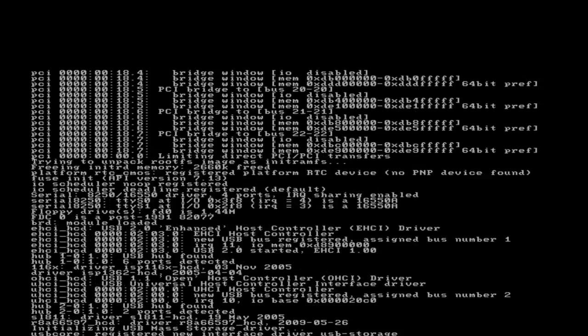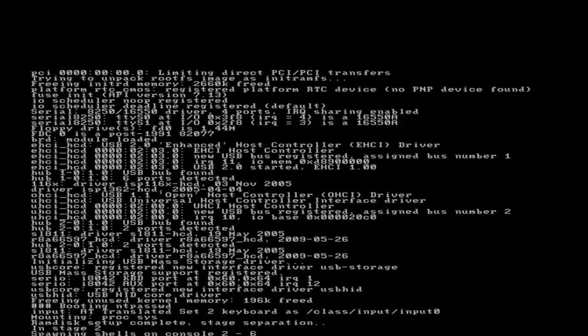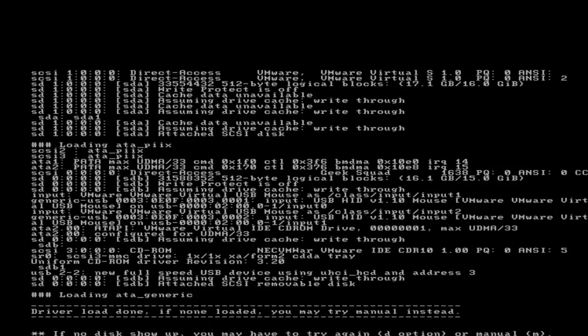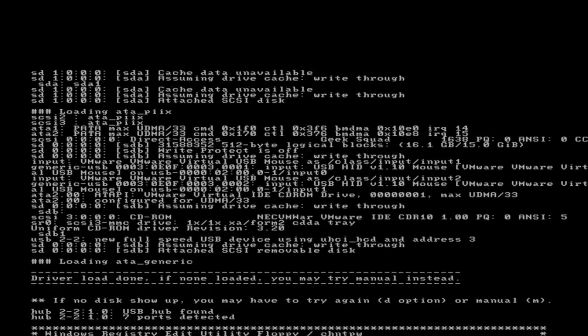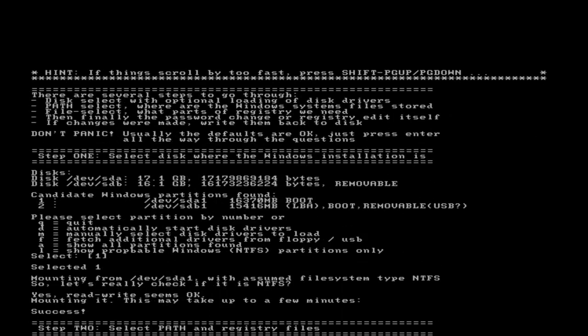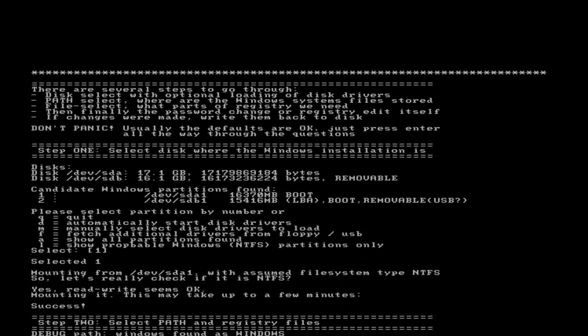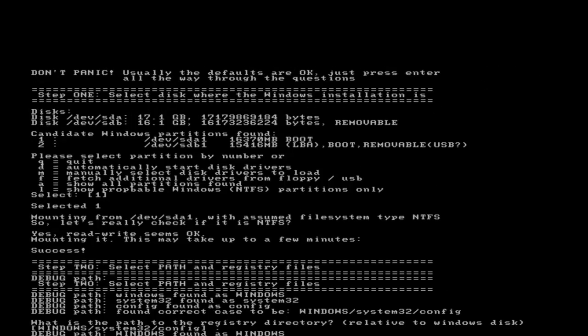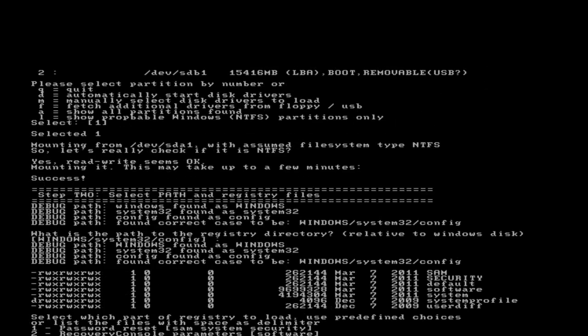I'm going to choose option 1 to give it the system boot partition, and I'm going to choose to load the registry hive database. Notice my options here: recovery console parameters or password reset.